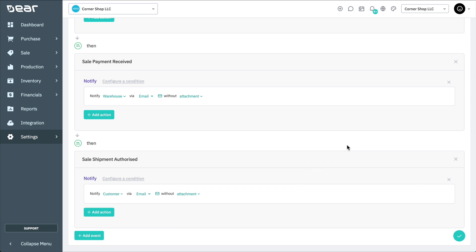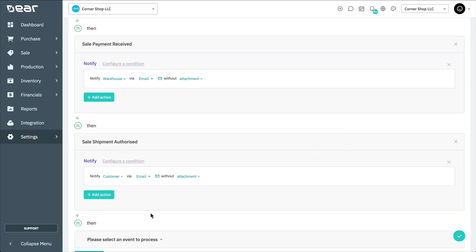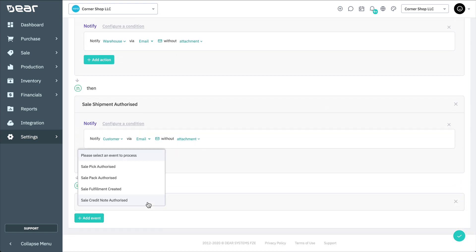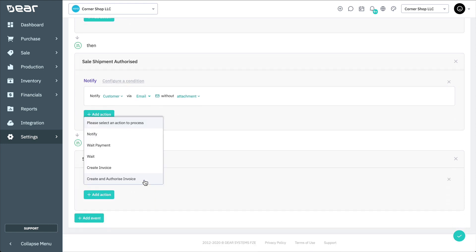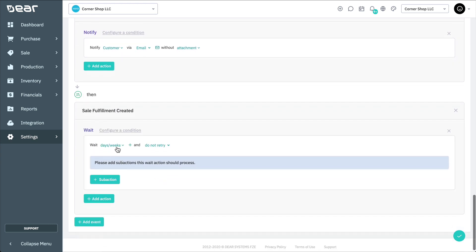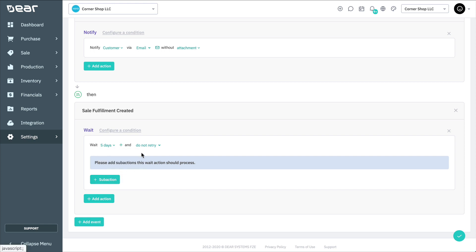Then one final event for this Sale Fulfillment Created, where we'll select the Wait action. Here we'll wait a total of five days after the sale has been fulfilled before we email the customer. In this instance, we're not going to set a retry attempt number as we don't want to bother our customer.